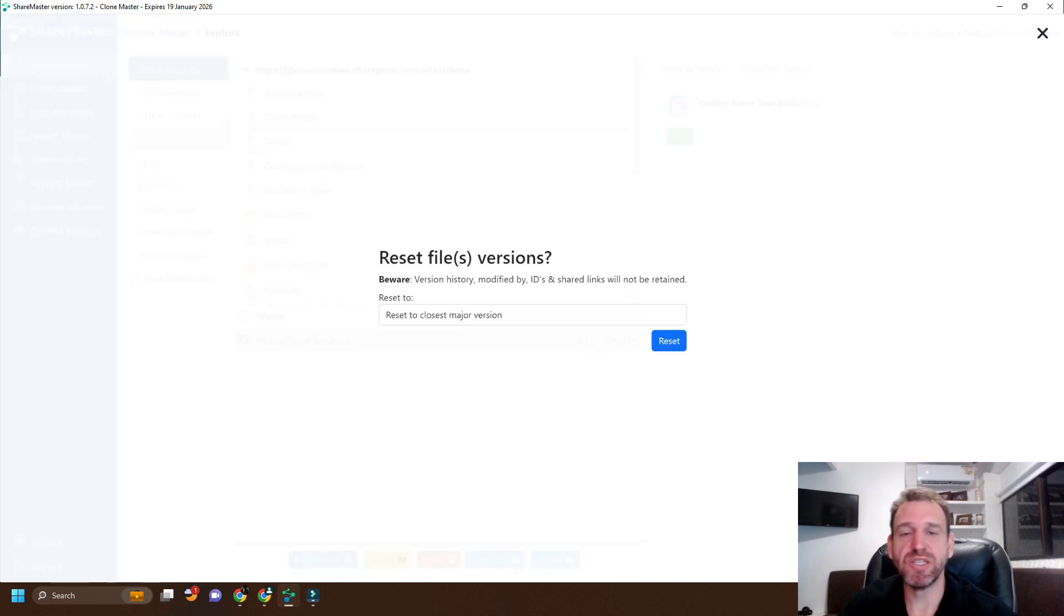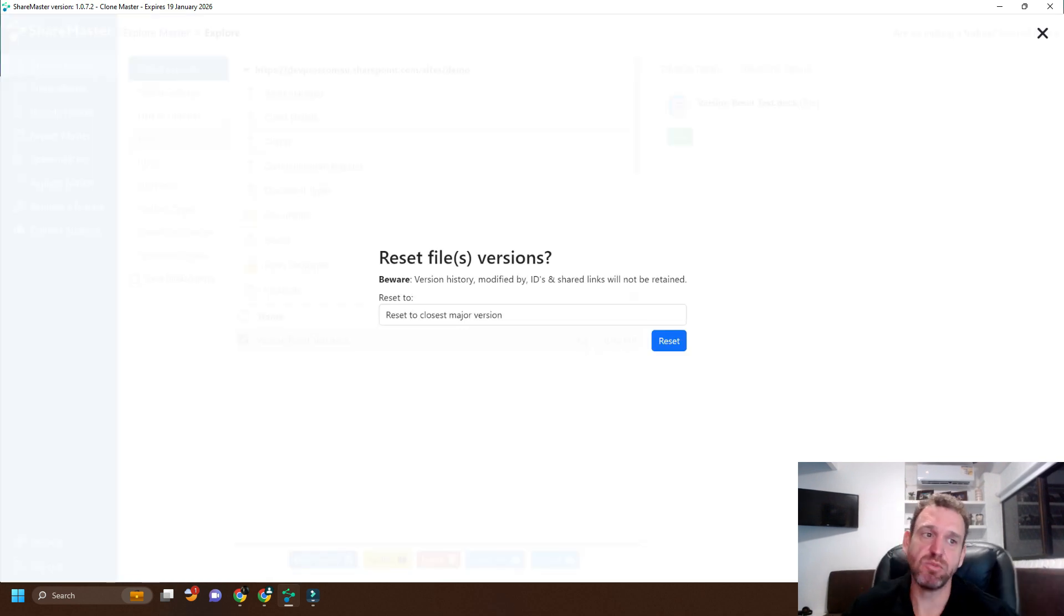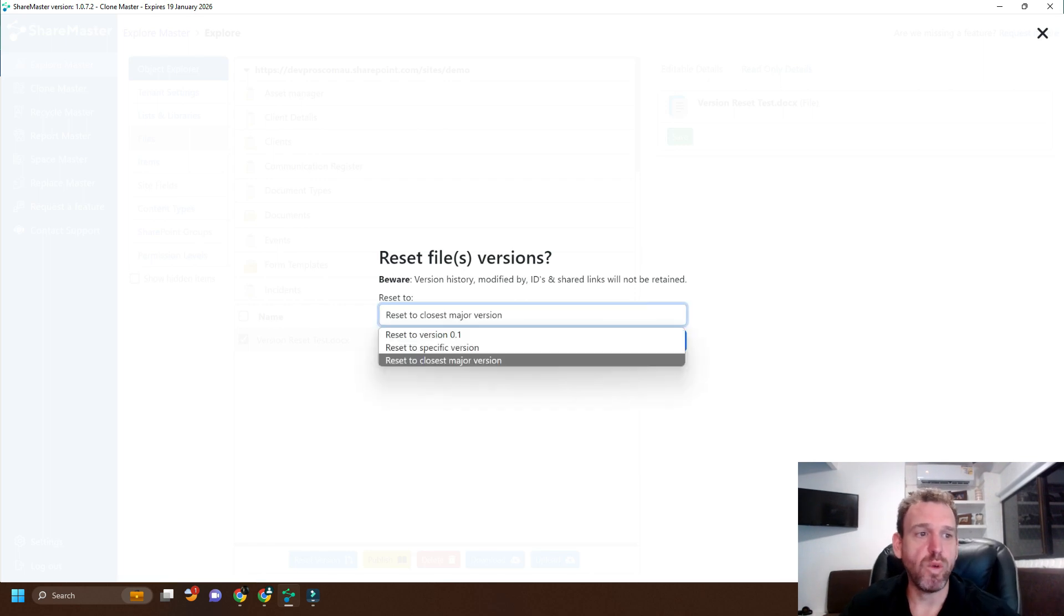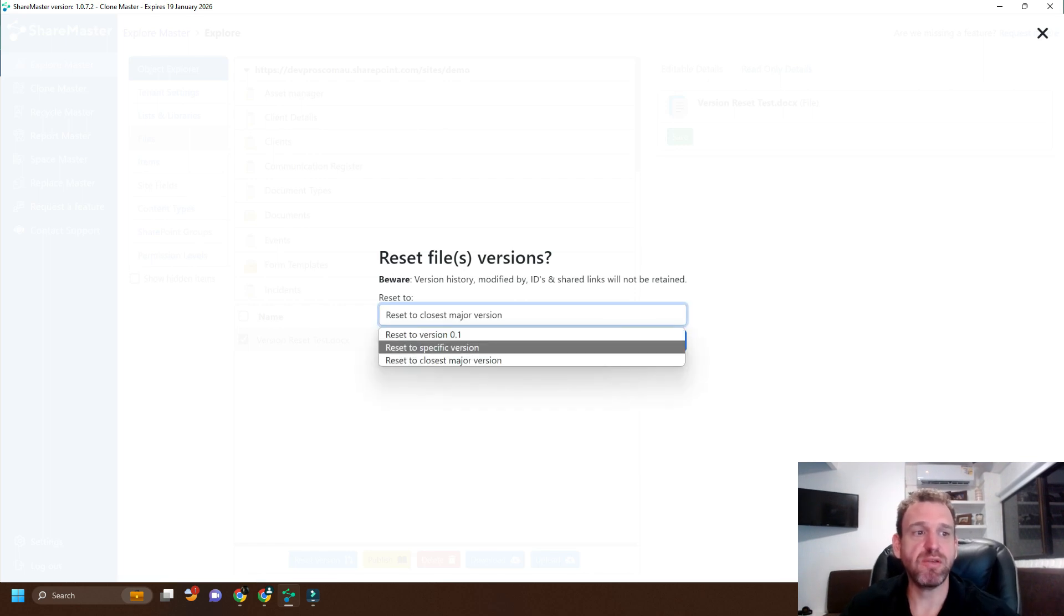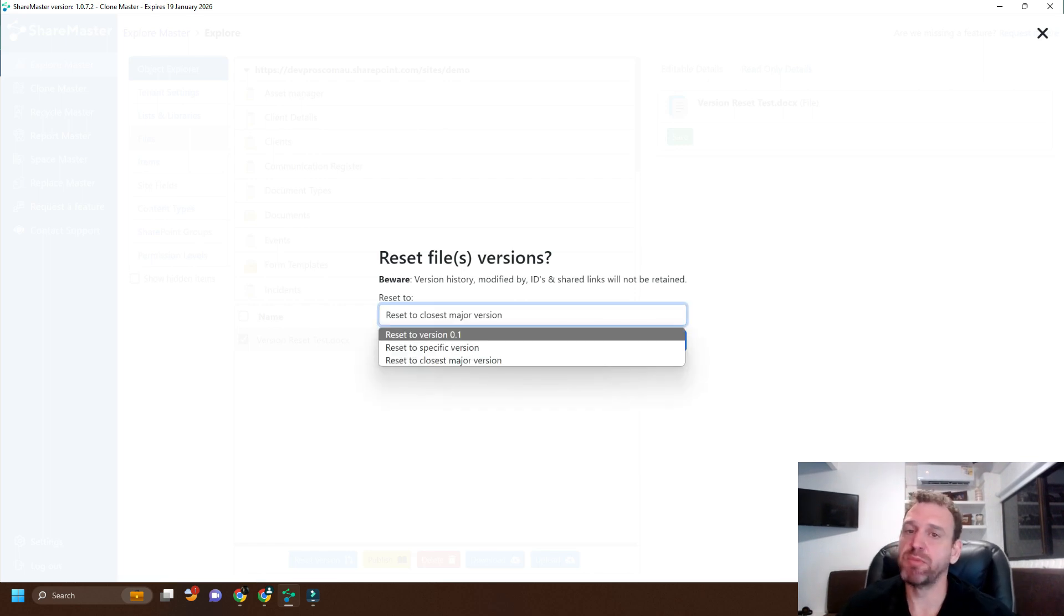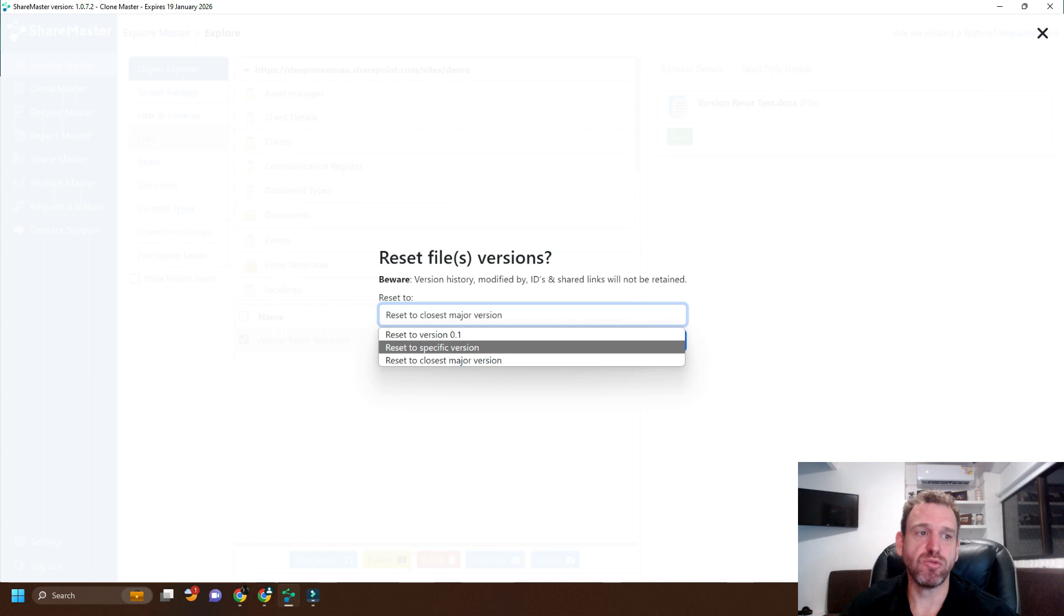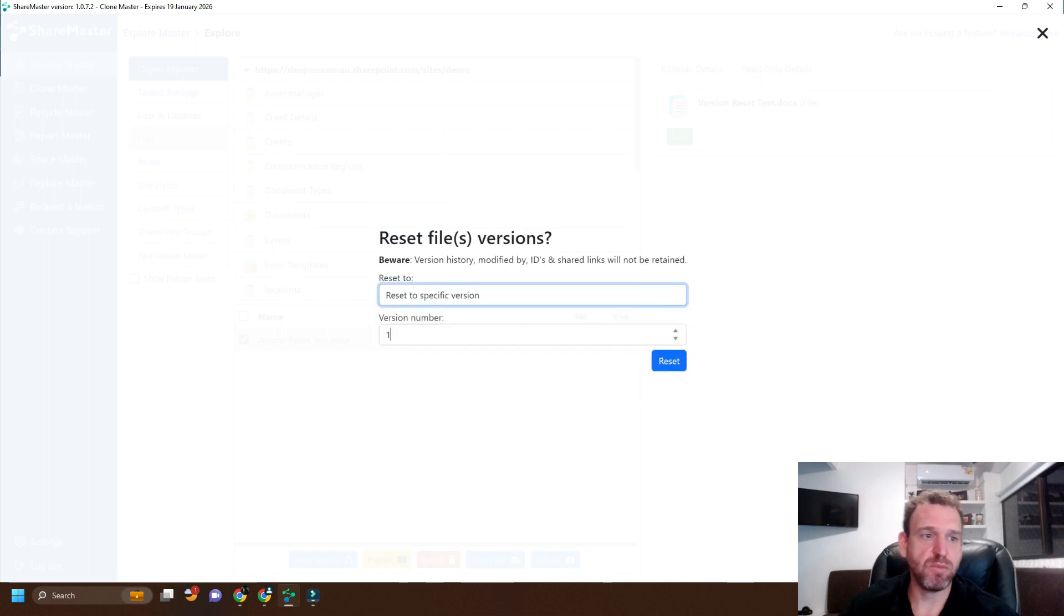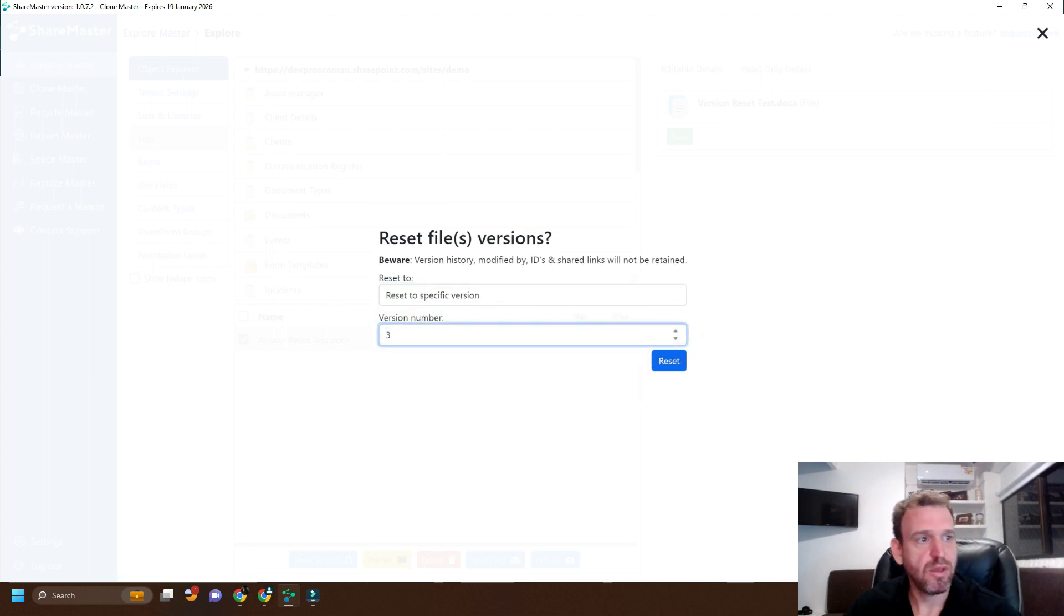From here, we can choose to reset it back to the closest major, so in that case it would be 4, or we can choose a specific version or reset it back to 0.1. I'll just choose a specific version. I'll choose 3 and click Reset.